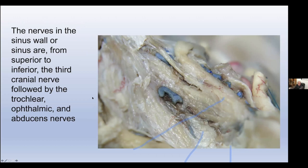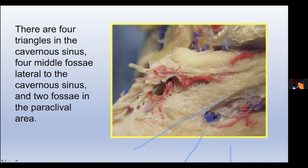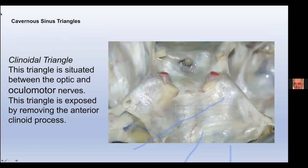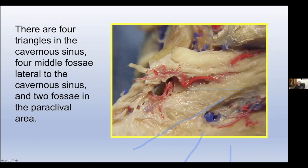The nerves in the sinus wall are, from superior to inferior: the third cranial nerve, followed by the trochlear nerve, ophthalmic, and abducens nerves. The abducens nerve courses on the medial side of the ophthalmic nerve between it and the internal carotid artery. This is Dorello's canal, and above Dorello's canal we have Gruber's ligament, and this is the petrolingual ligament.